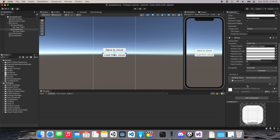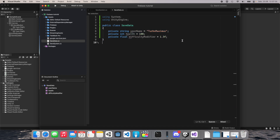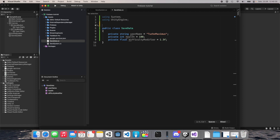In the Save button we can add an OnClick function referencing our SaveSystem and select 'SaveSystem.SaveToCloud'. Similarly for Load, select 'SaveSystem.LoadFromCloud'. We have a simple SaveData class with a string, int, and float: username, health, and difficulty modifier. I want to push these three values to our cloud storage.